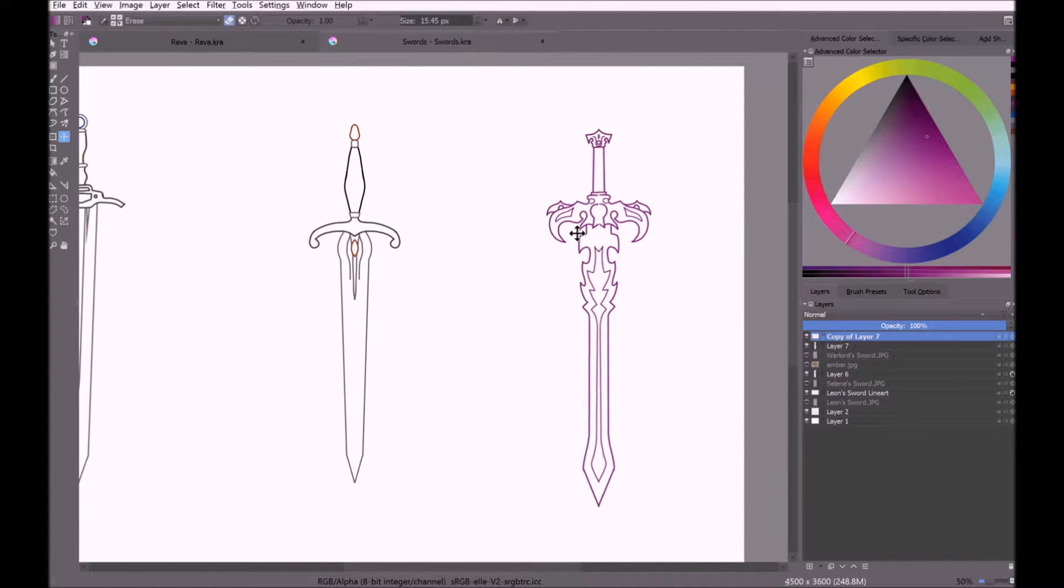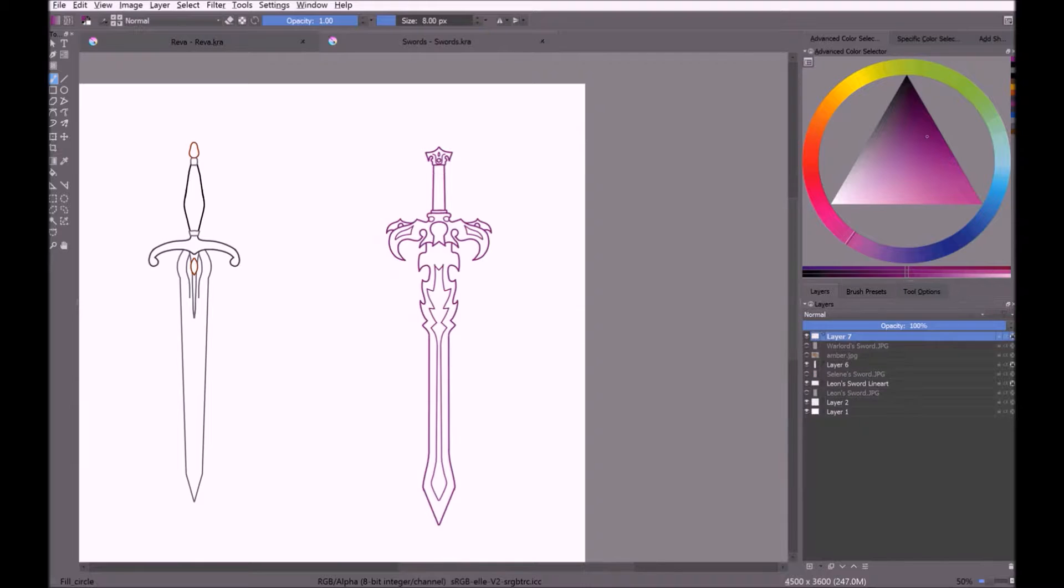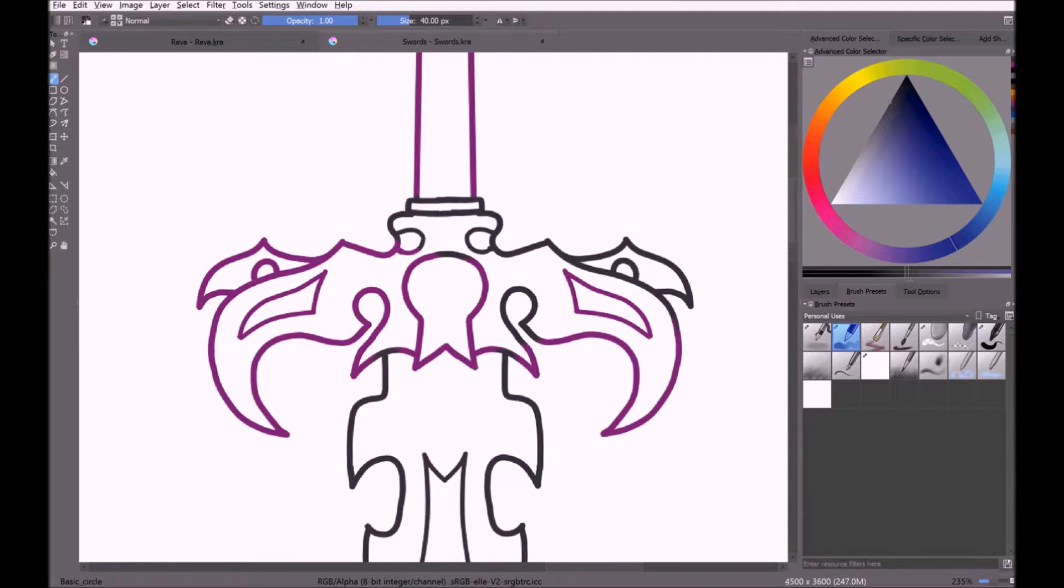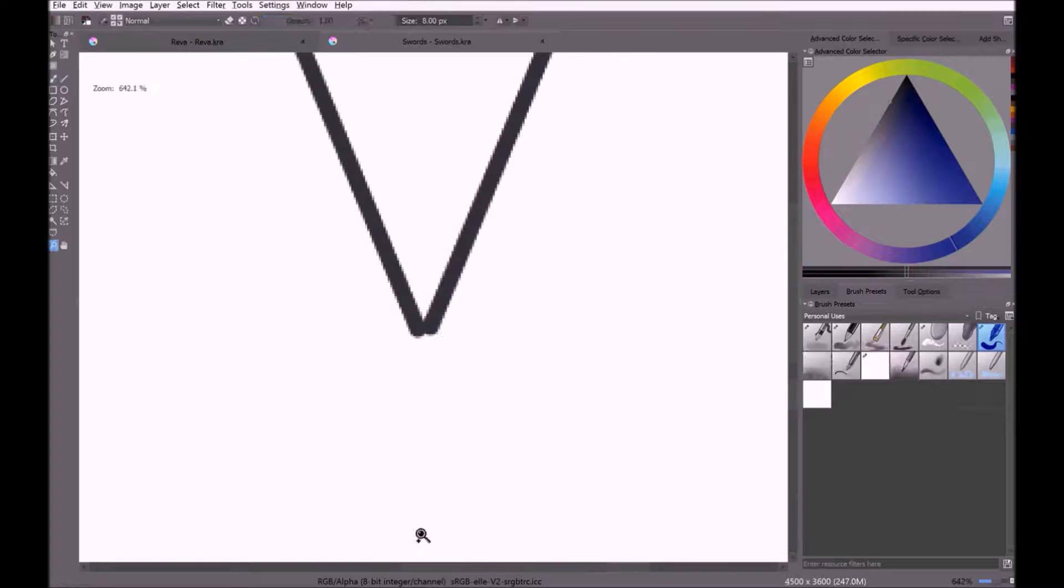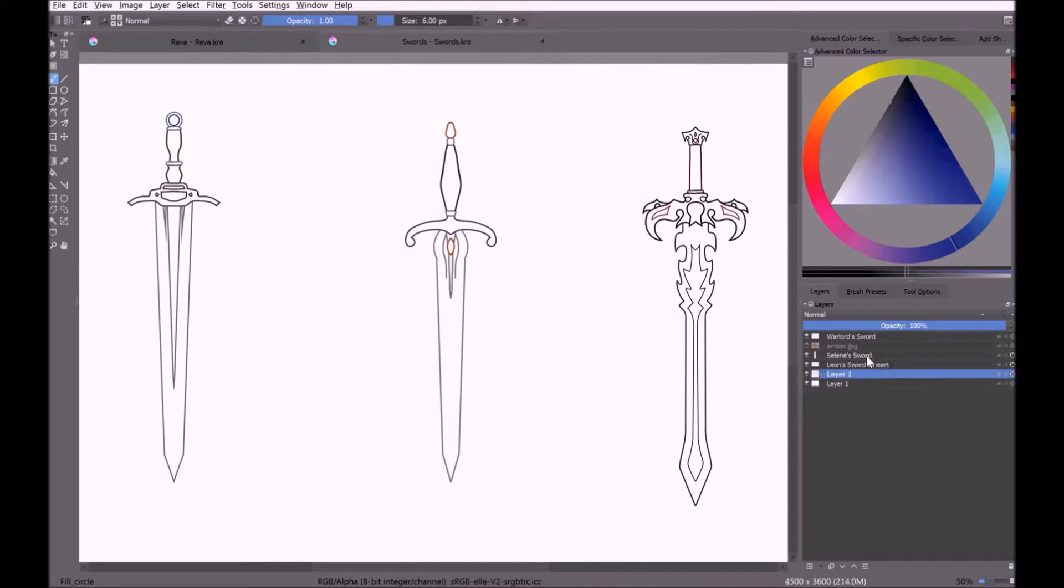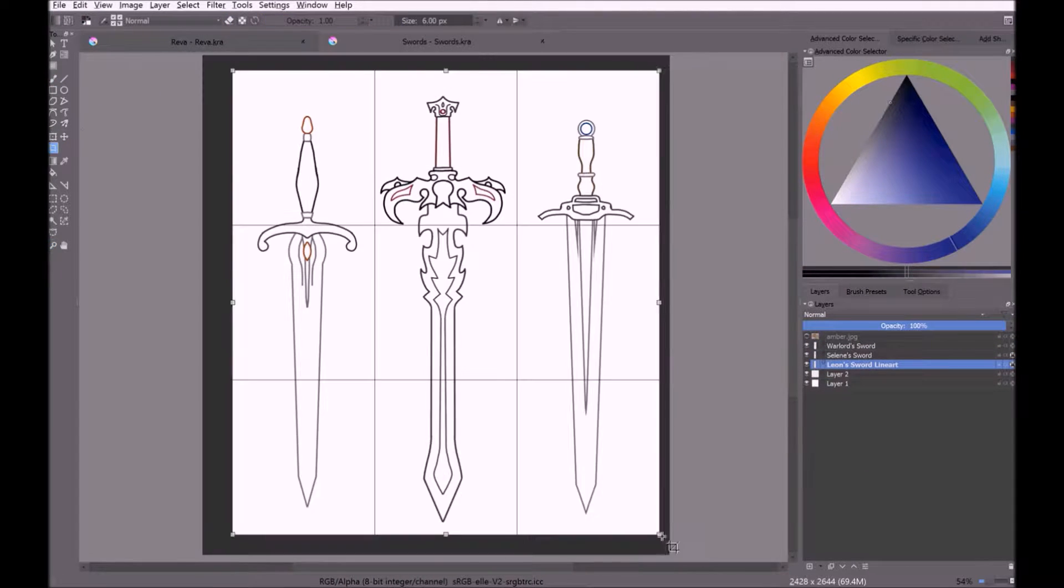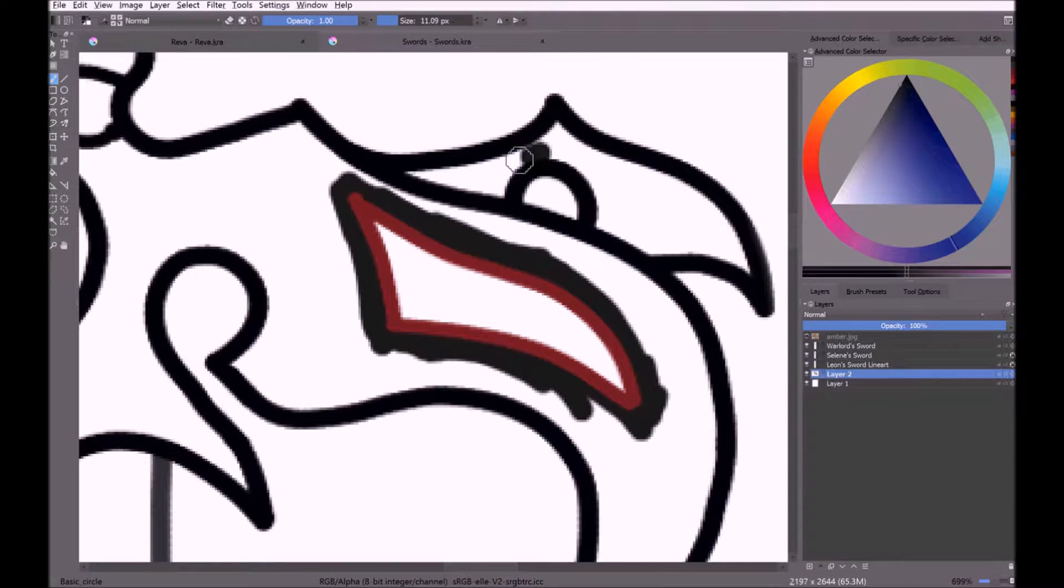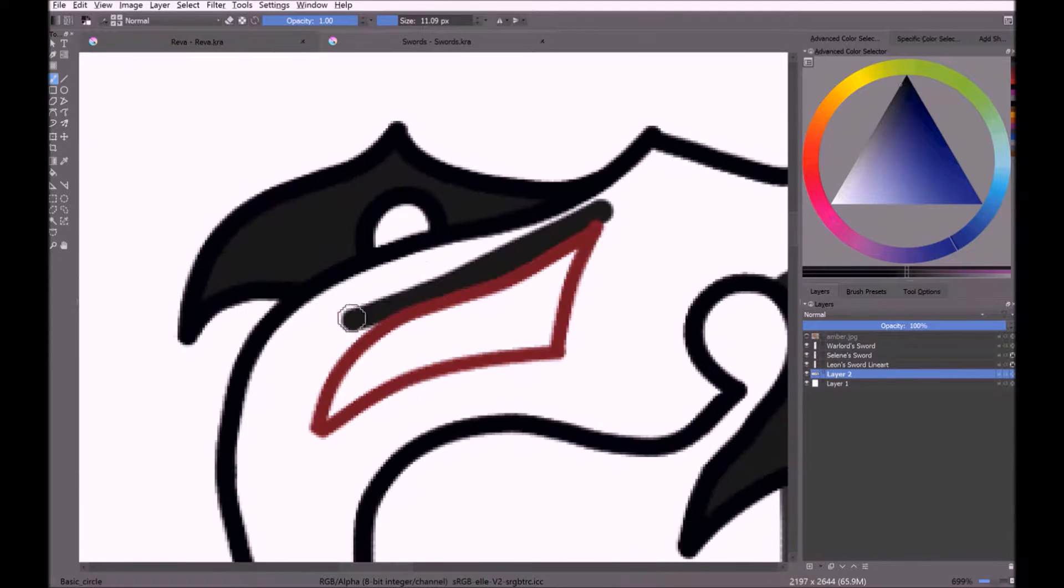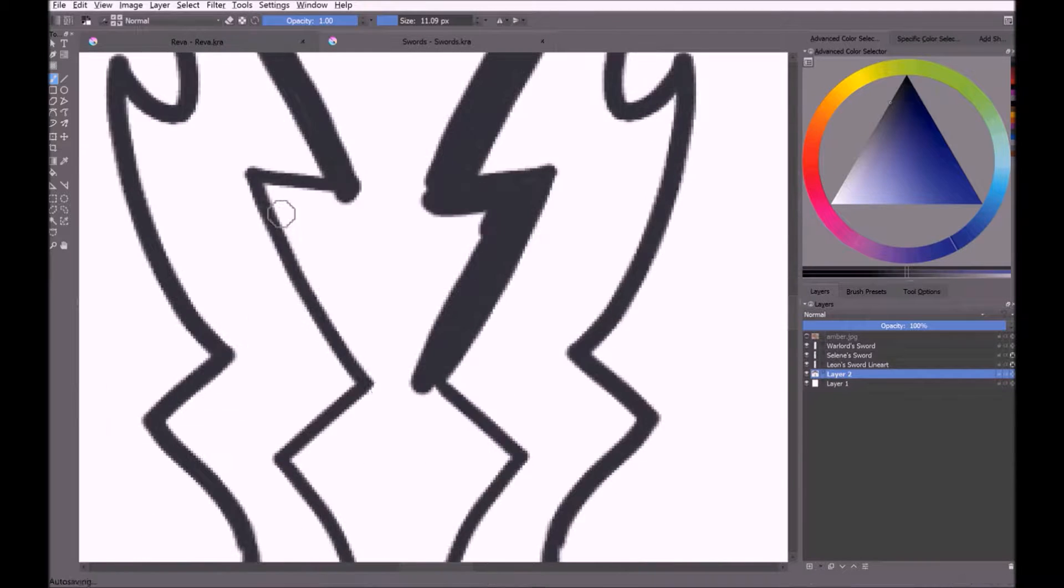This video right now, a little speed paint going on in the background, with me painting a bunch of swords, was just sort of an off-the-cuff. I wanted to design my character's swords, so I did. And I decided to make it into a video, and I figure, what better way than by talking about the future of this channel?